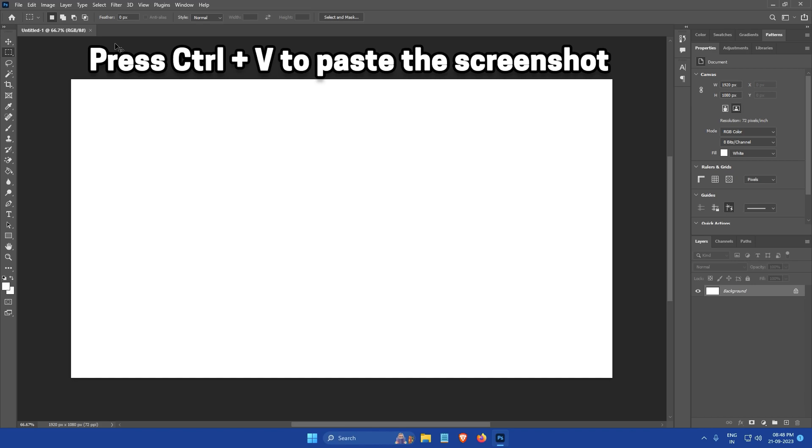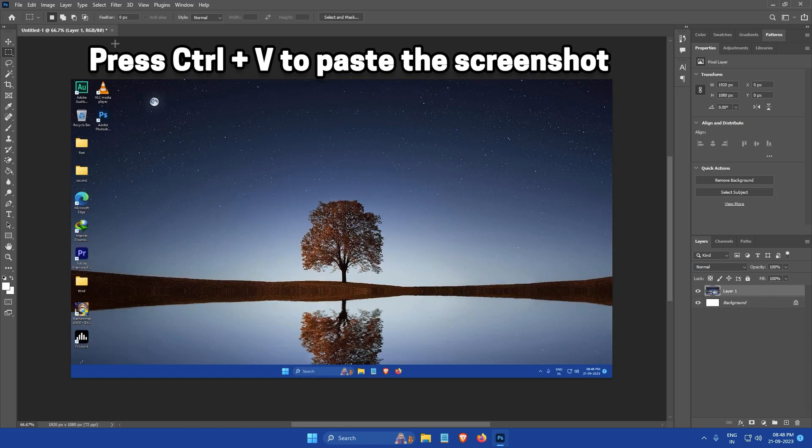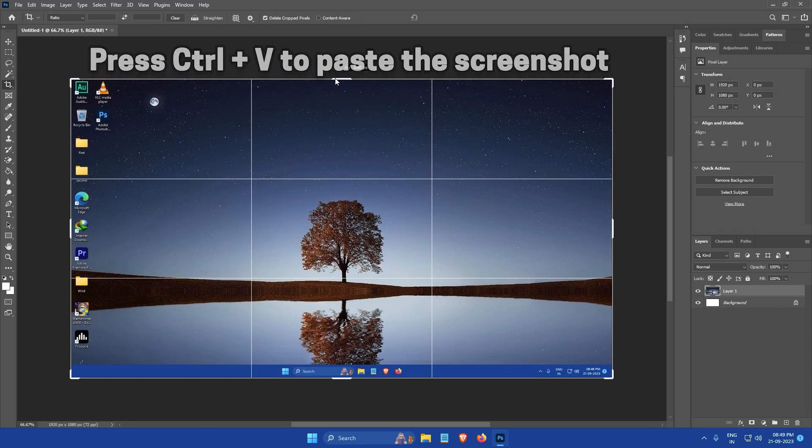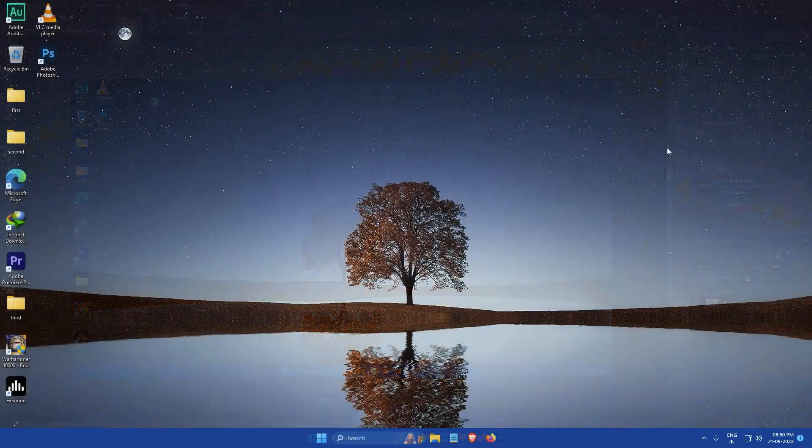You can then paste this screenshot into any application that supports image pasting, such as Microsoft Paint, Word, or Adobe Photoshop.